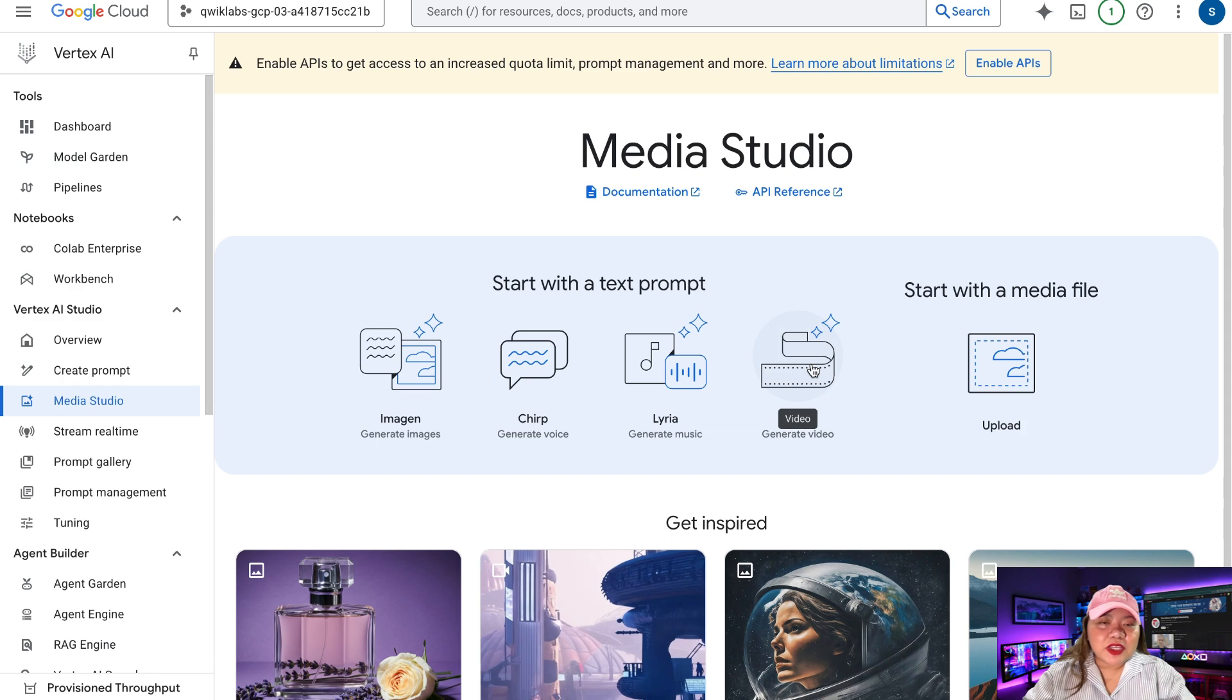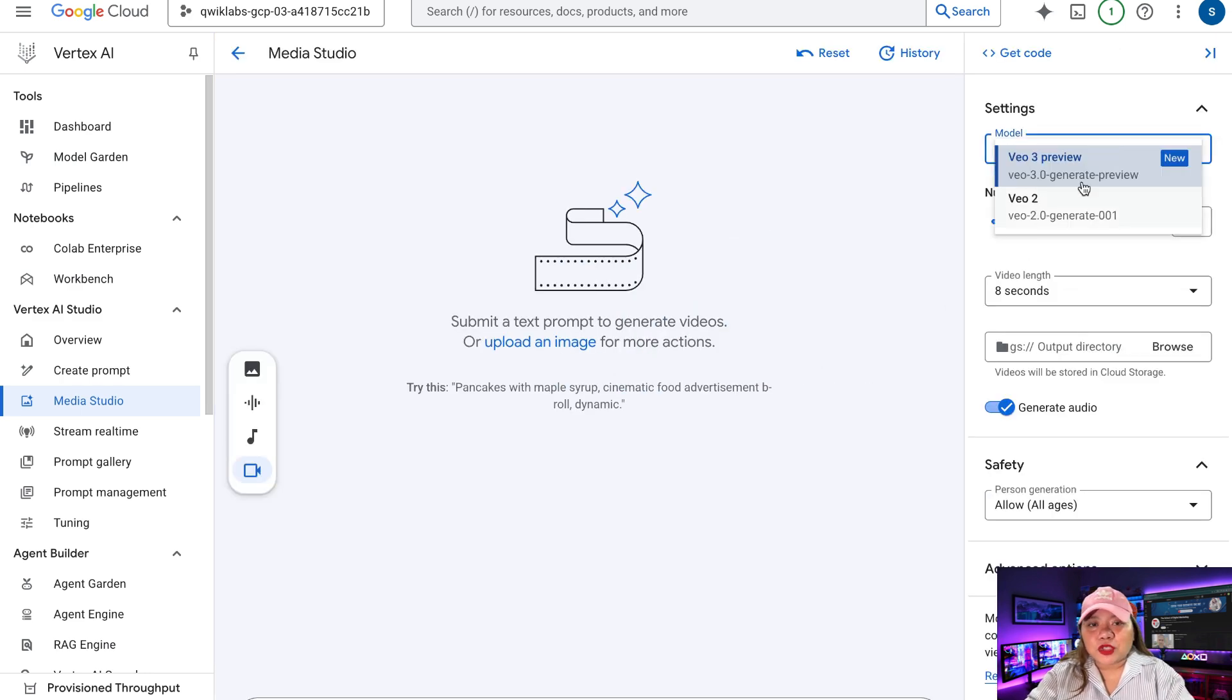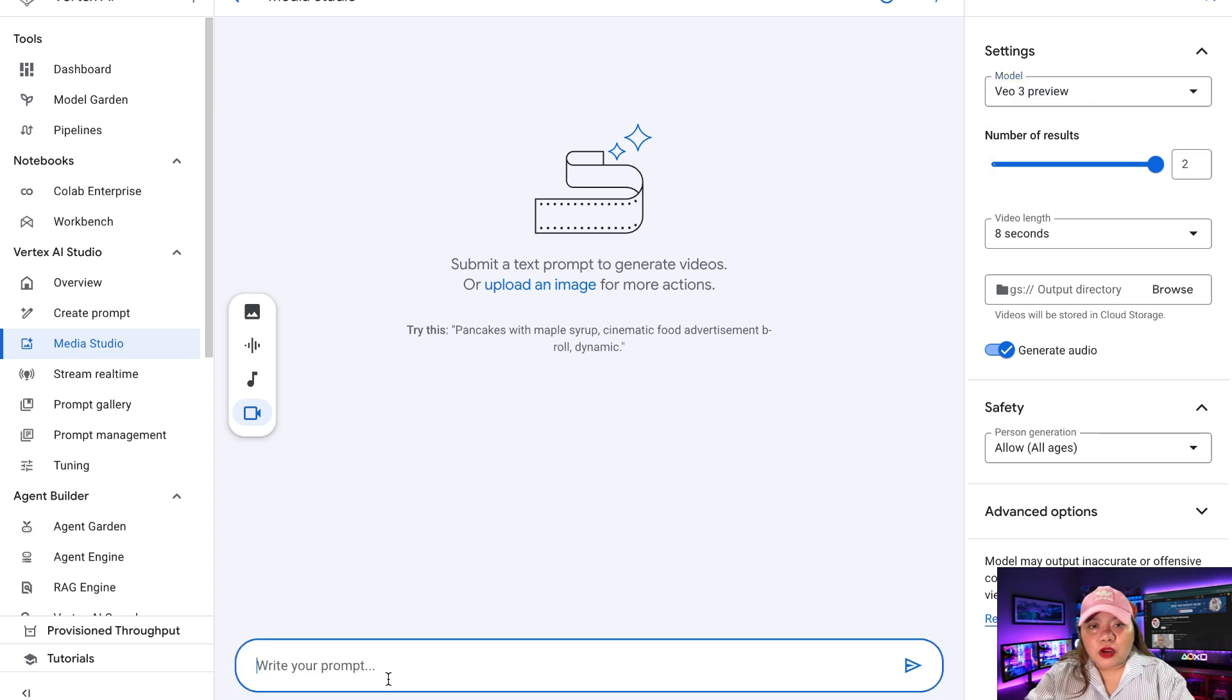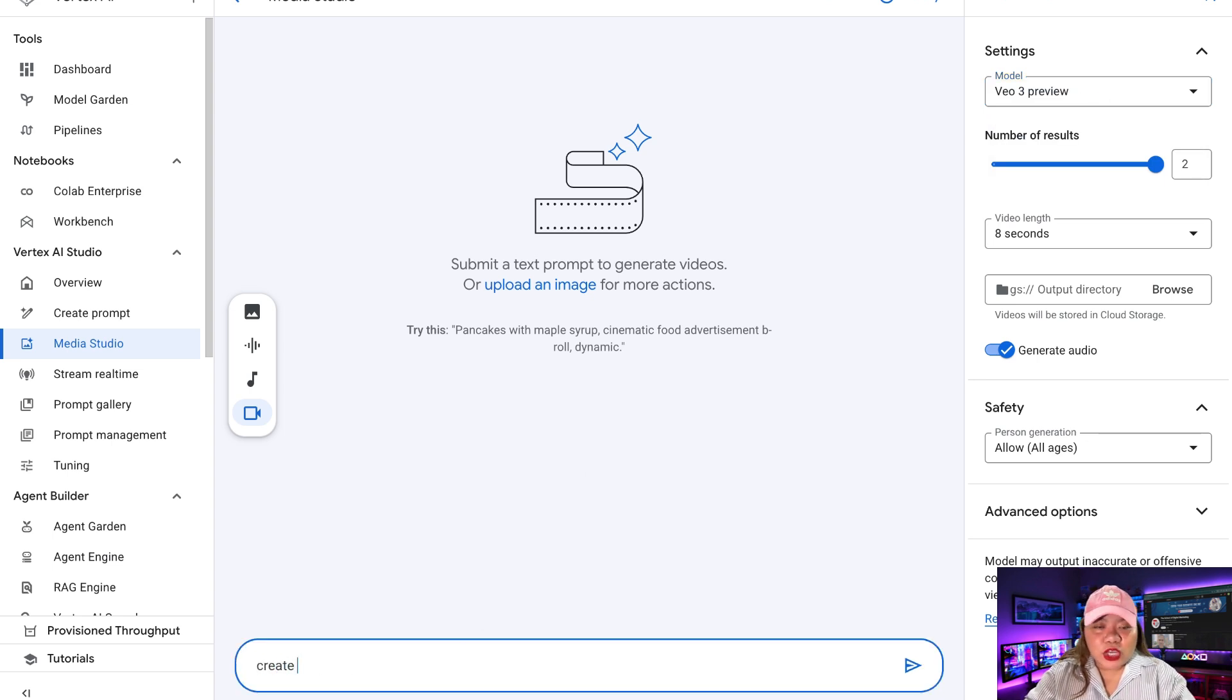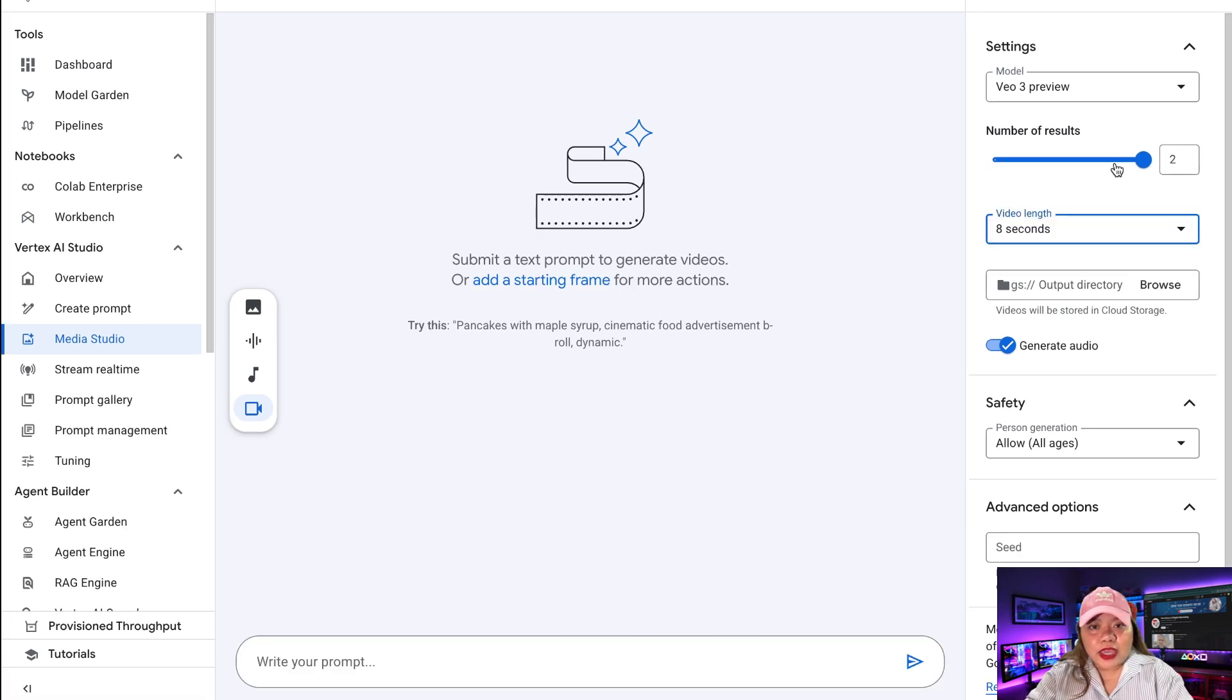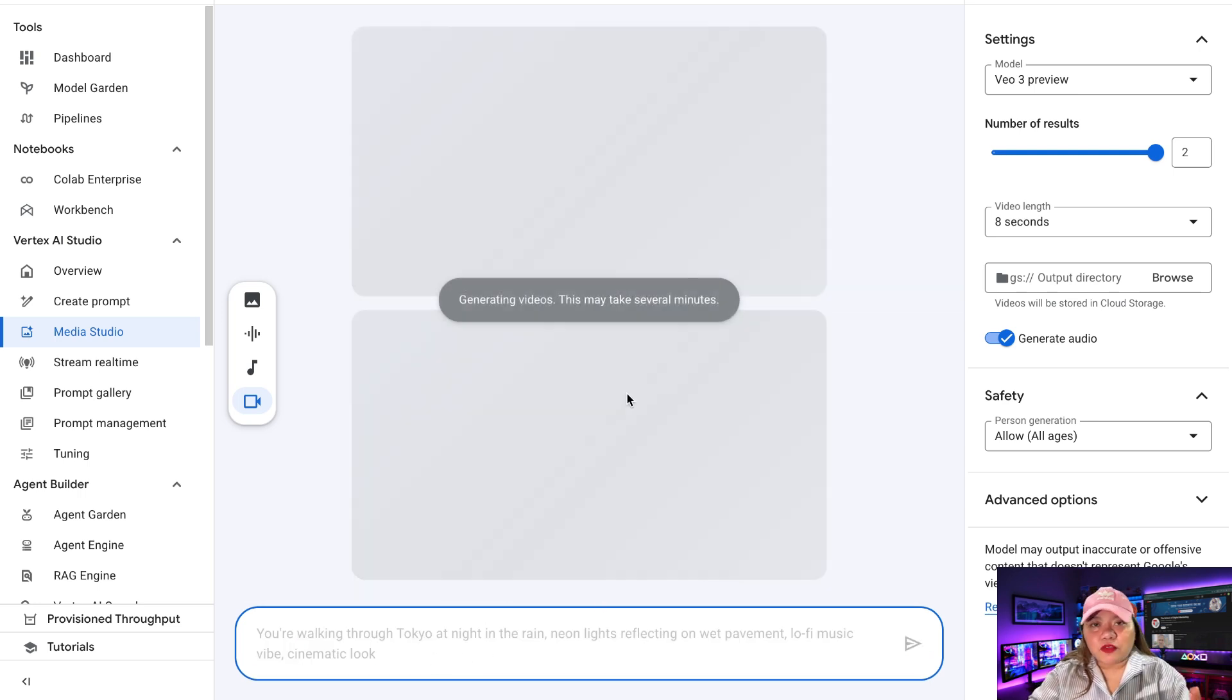So inside Media Studio, you can select Google View 3, Google View 2, or the Image to Video Model. And inside of Video Prompt, you can copy a sample script or generate one using ChatGPT. So choose a video length, style, and format. So I have my script right here and click on Generate. Let's wait for a few seconds.